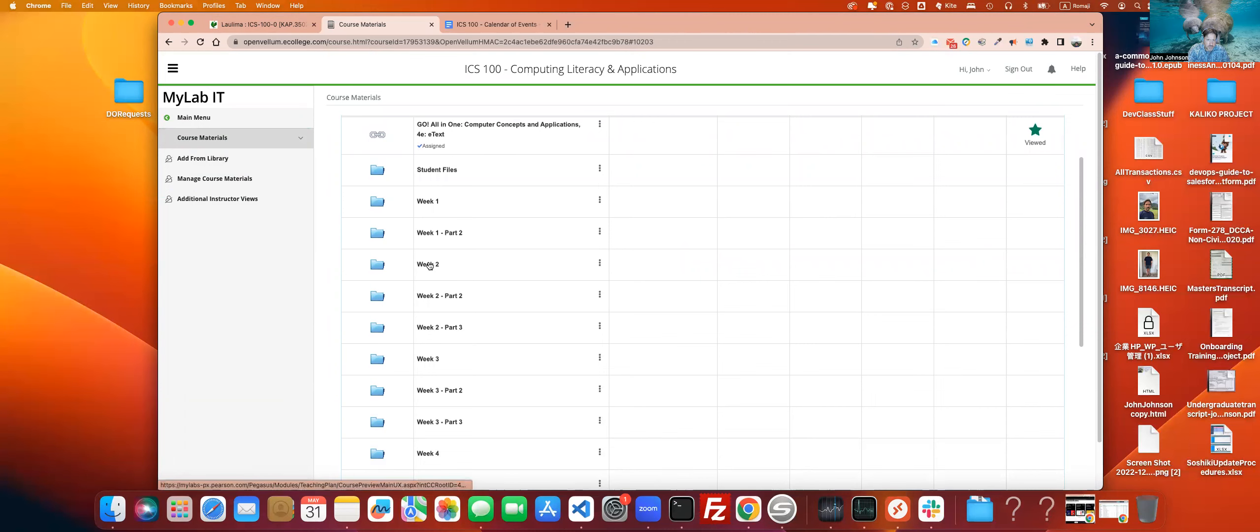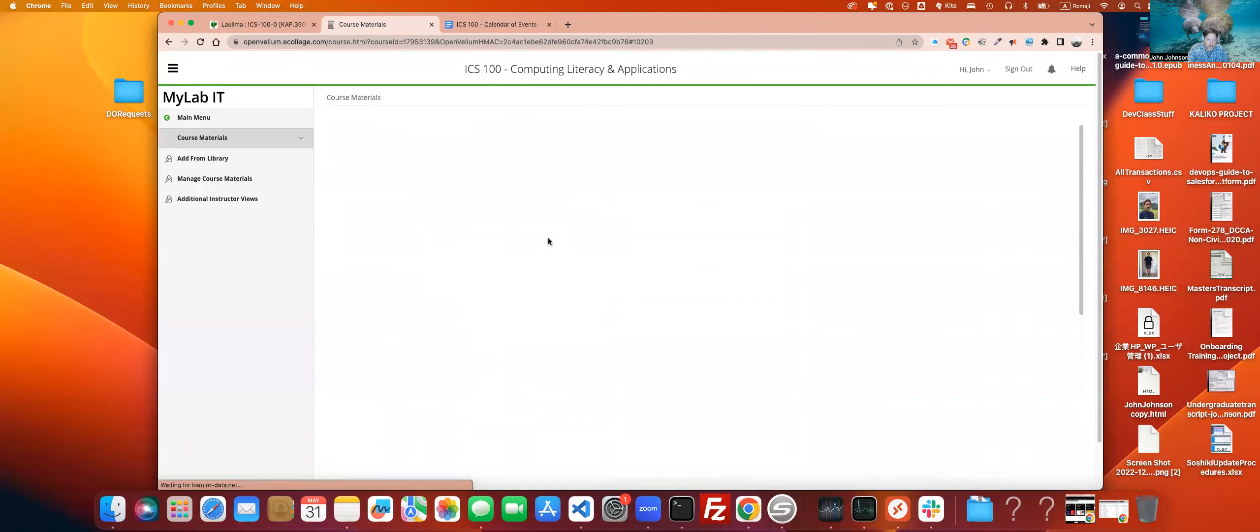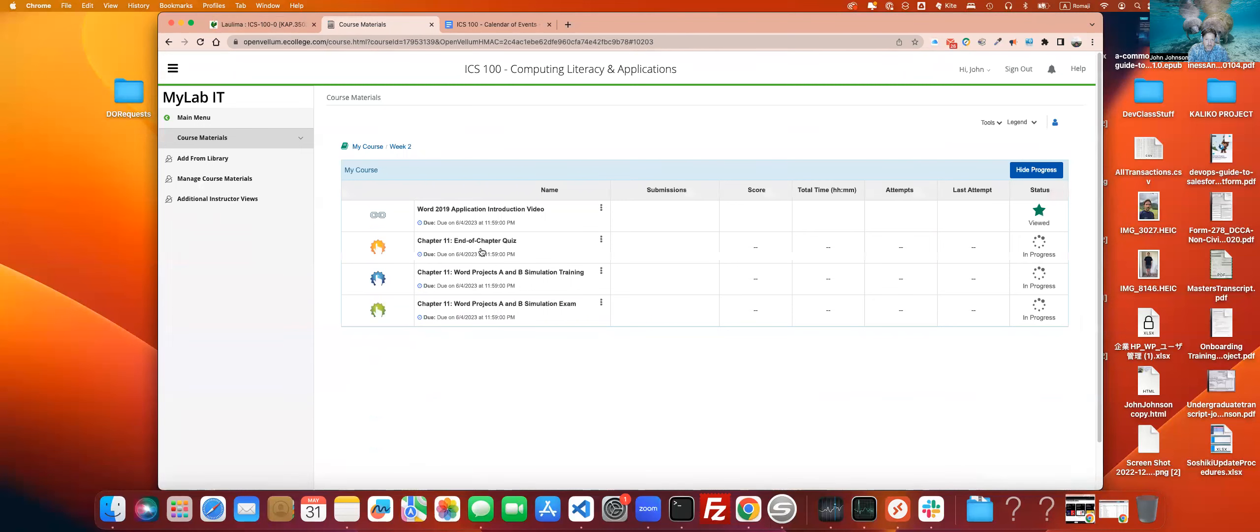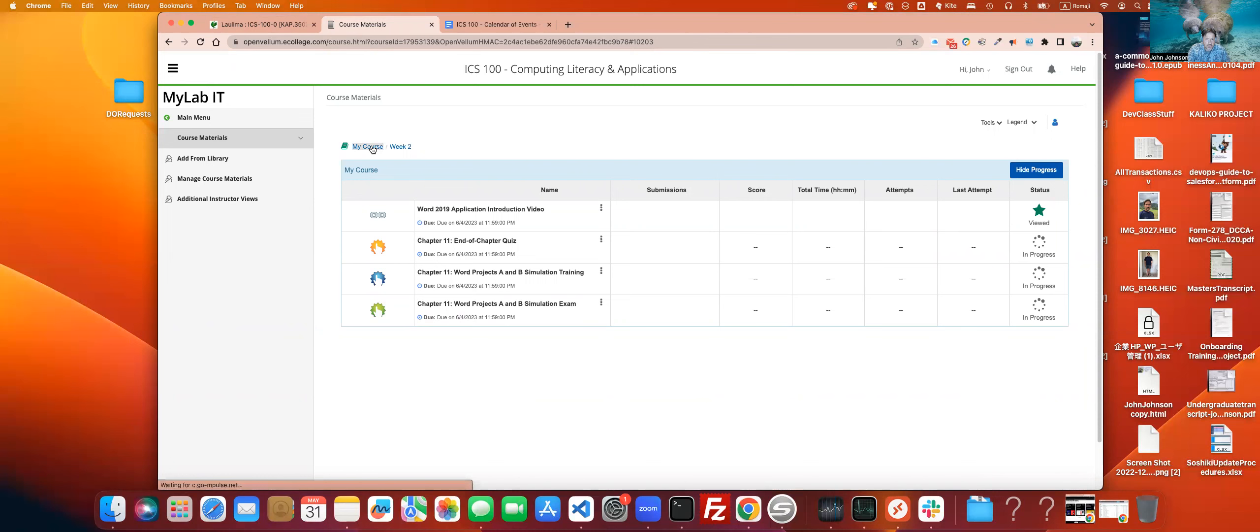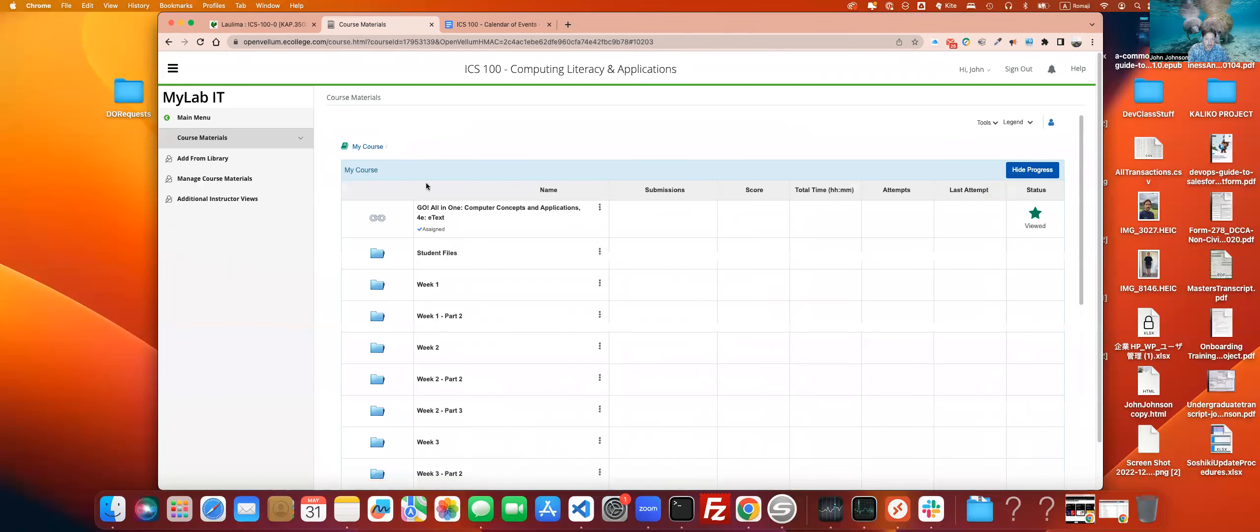So if we go into week two, we will see that we have the intro video that we need to watch. We've got the End of Chapter Quiz. Then we've got the Word Projects A and B Simulation Training, and then we have the exam below it. If we back out just one, you'll see that we have our reading up here at the top. So if we go into our reading.